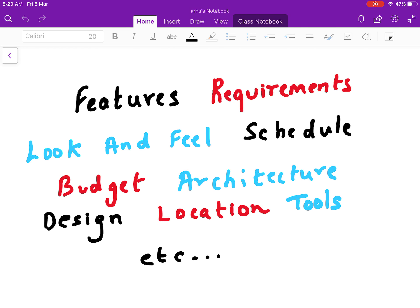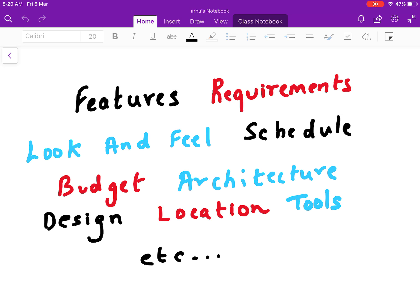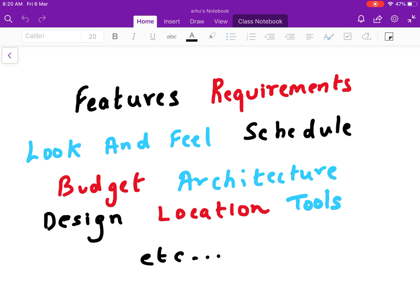So what are the occasions you would make decisions? You might make decisions to decide the features of your project or the requirements, the look and feel of the product, the schedule, how long the project will go on, when the product should hit the market, the budget, architecture, design, location, where people will sit and work on the project, travel, budget, tools, etc. So a lot of things need to be decided on the project.